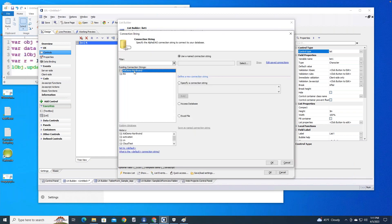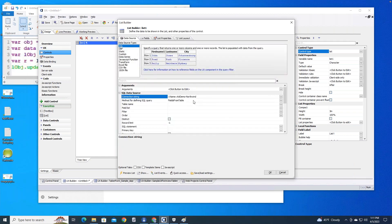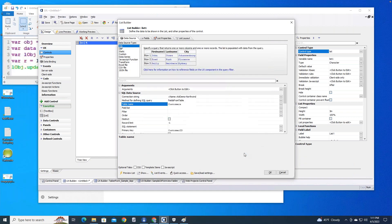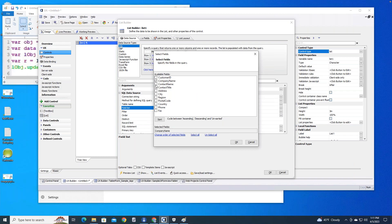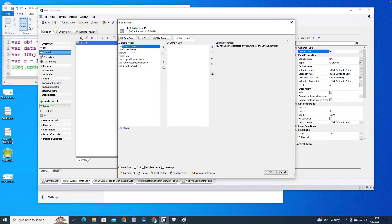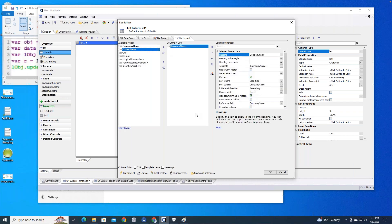The table we'll use is the Customers table. For the field list, I want company name, contact name, city, and country. Now there are two things I need to do here. First, I need a list layout — I'll display company name as the only thing shown in the list. Second, I need to turn on the detail view. Typically when you have a detail view with a list, you have controls for each field you might update, but we're not going to do it that way because we're using a form view control.